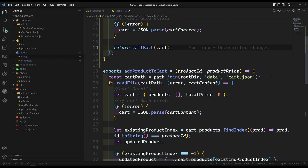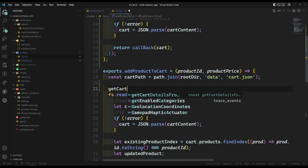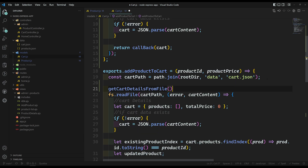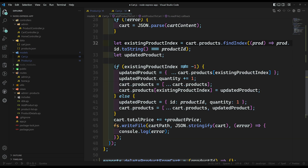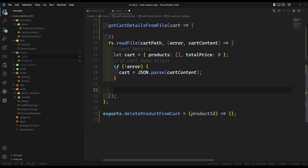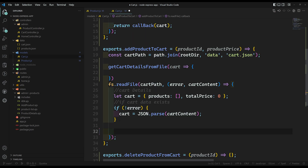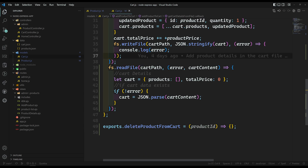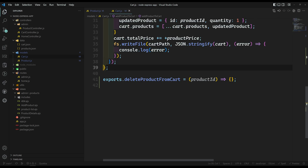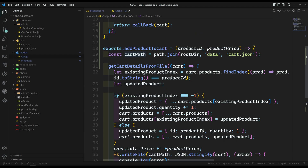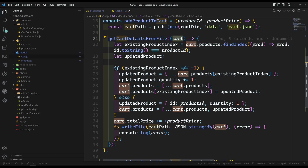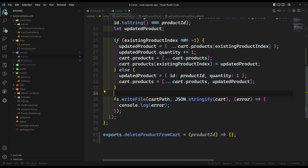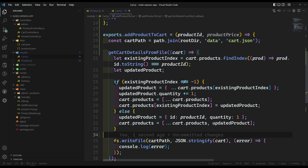Now instead of using fs.readFile directly, I can call getCartDetailsFromFile. We will get the cart in a callback function, and from there I can paste the entire processing code inside. I can remove the inline fs.readFile. We are now getting the cart details from the file. We can also remove the total price since we are not maintaining it.